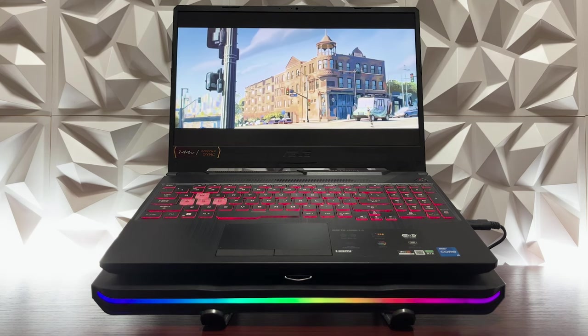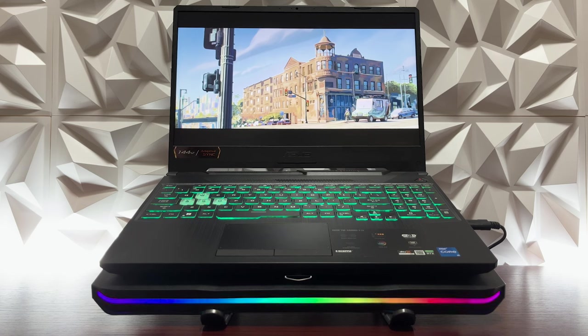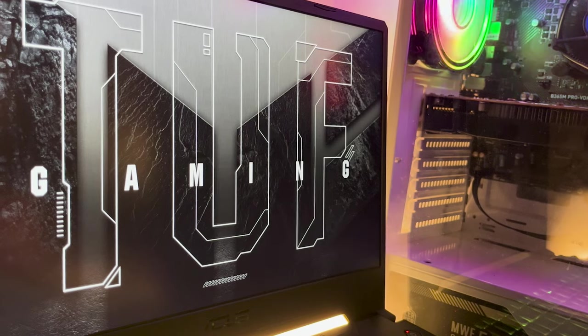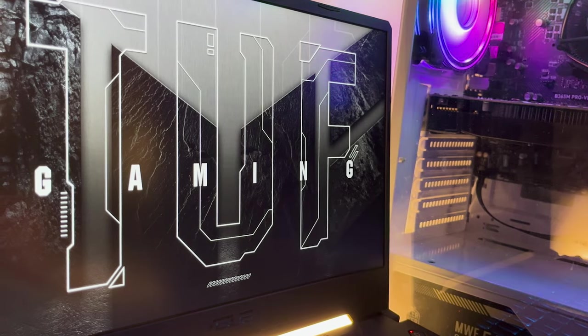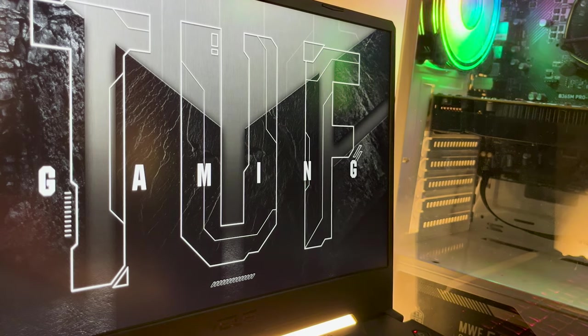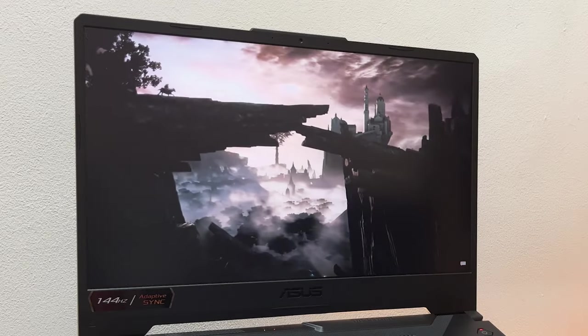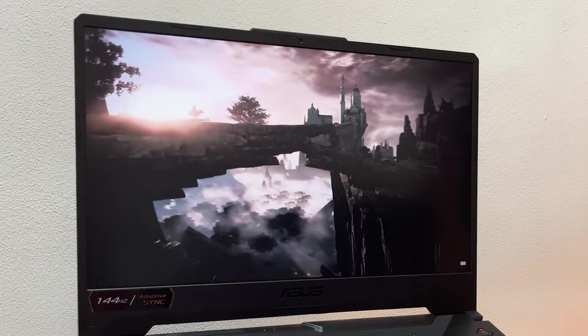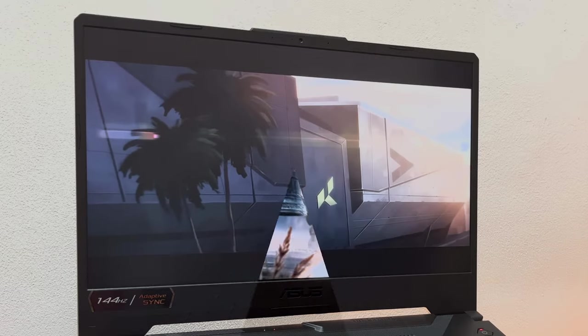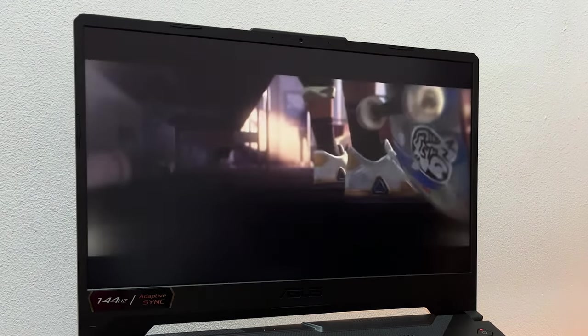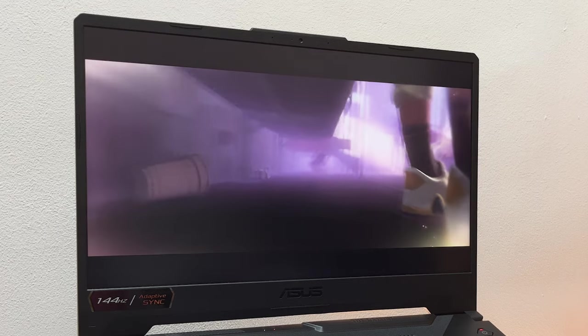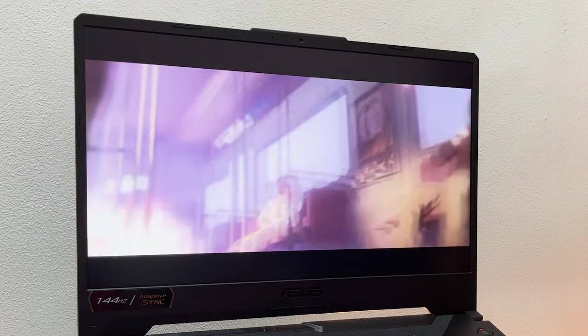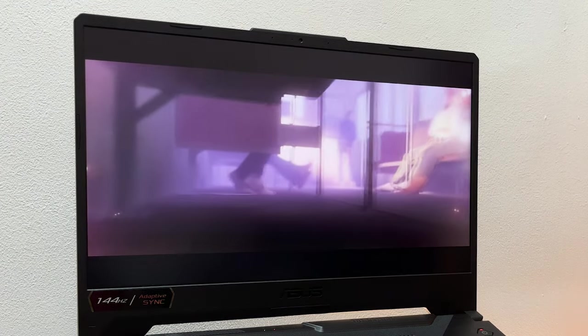So ASUS TUF F15 has always been fascinating. 1920 by 1080p is already good enough for high detailed graphic games like Elden Ring, and 144 hertz of refresh rate is totally fine for competitive games like Valorant that is kind of reliant most of the time to your display's refresh rate for advantages.